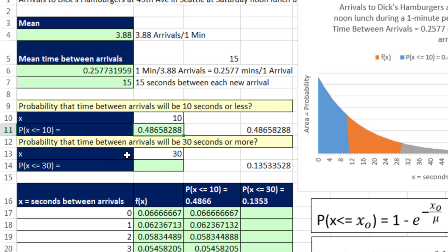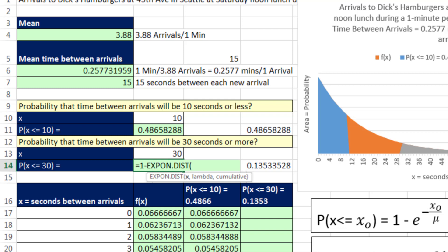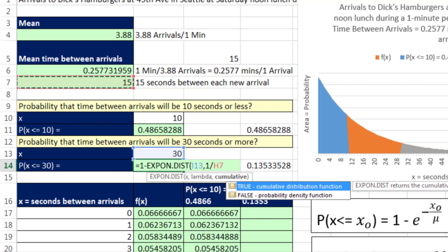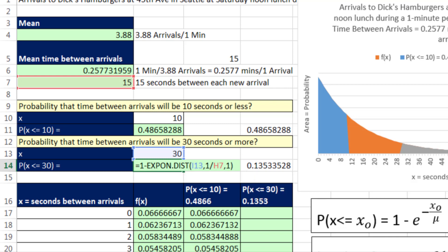What's the probability that the time between arrivals will be 30 seconds or more? Visually, it's the upper tail. So I do 1 minus EXPON.DIST — if we put in x = 30, that calculates everything from 0 up to 30 — comma, lambda = 1 divided by our average time between arrivals, comma 1 for cumulative, close parentheses, Control-Enter. The probability is 0.135 that the time between arrivals will be 30 seconds or more.